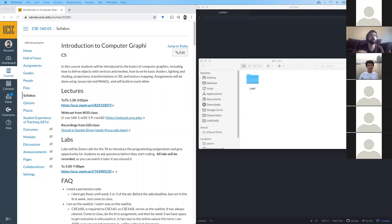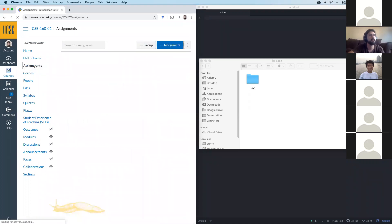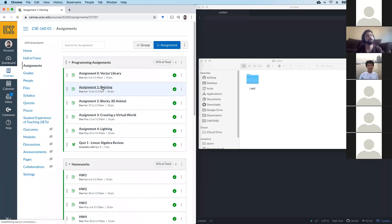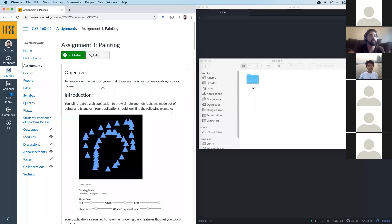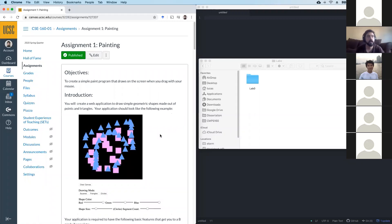The goal for today is to introduce Assignment 1. I'll start by opening the assignment on Canvas. So this is Assignment 1: Painting. This assignment is going to look like a simple painting application — a conventional paint application like Paintbrush on Microsoft Windows, for instance.